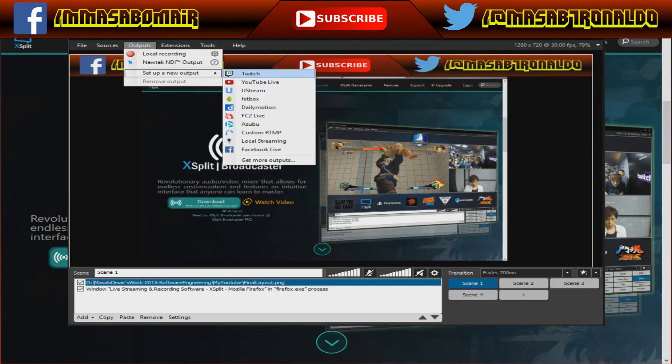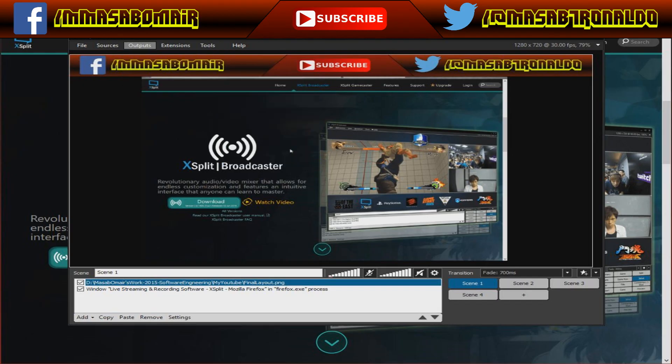Click on Set Up New Output and then Get More Outputs. The first time you click on Set Up New Output, you will not see Facebook Live in the list. I have already used it, so that's why it appears there. Click on Get More Outputs.